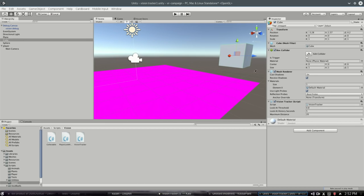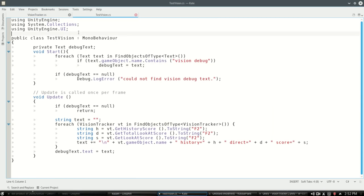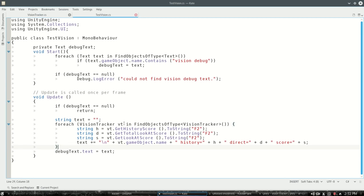Once you've attached it to that cube, this is just the ugly code I've written to show the text on the screen for my testing. Here I'm just going through finding every vision tracker.